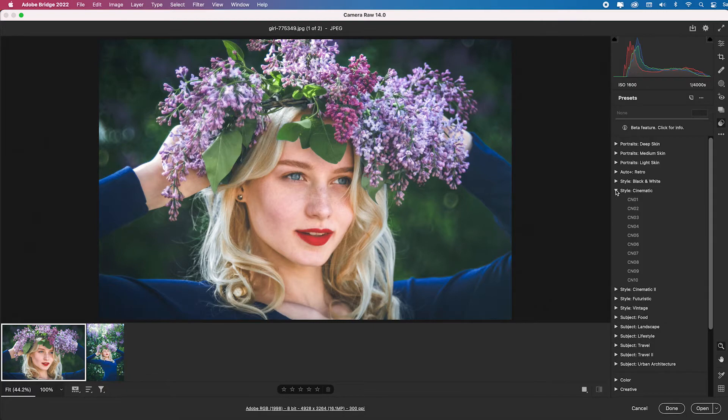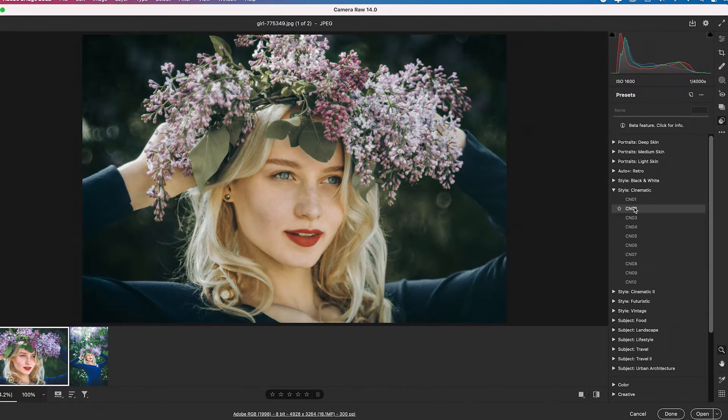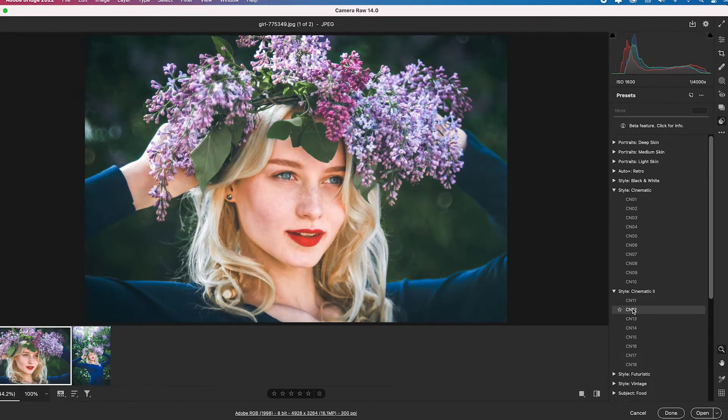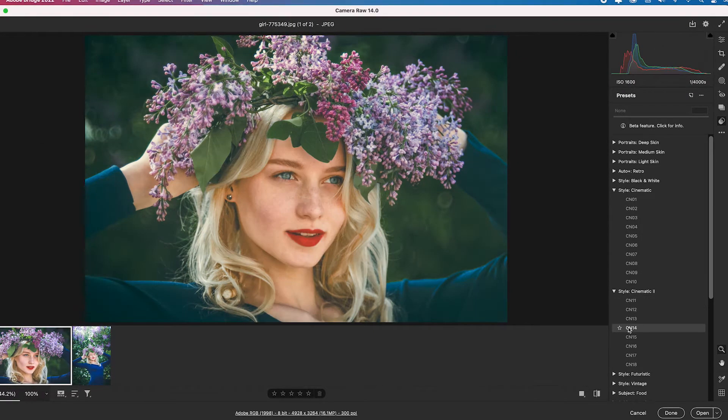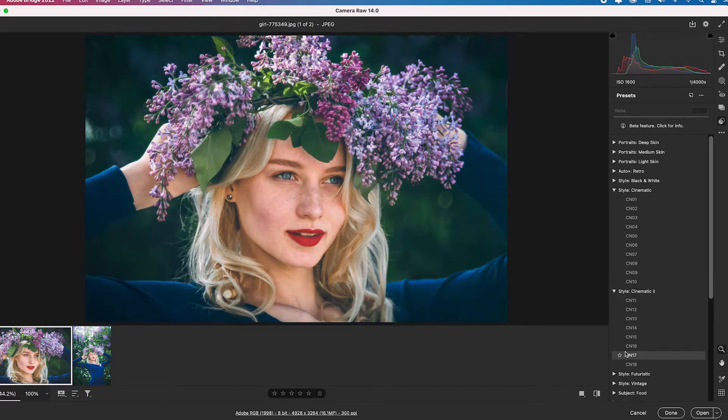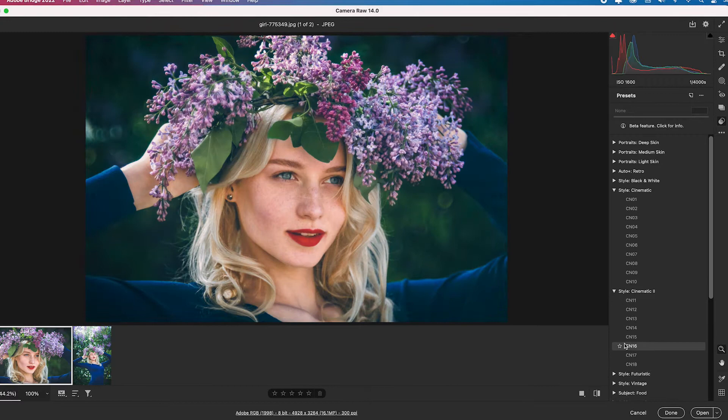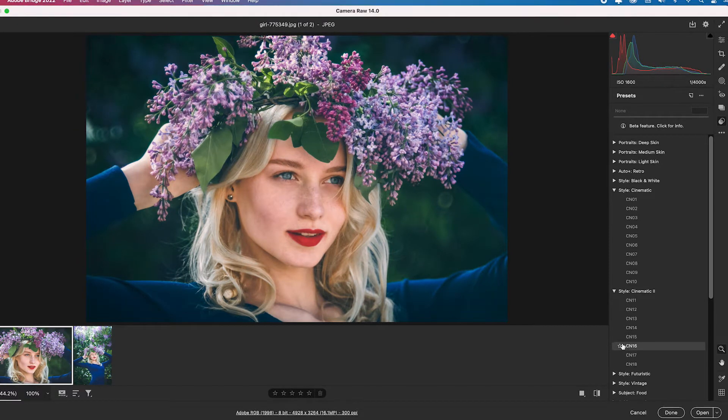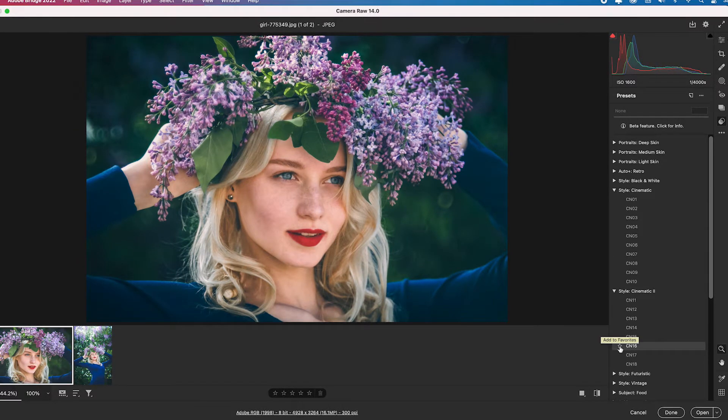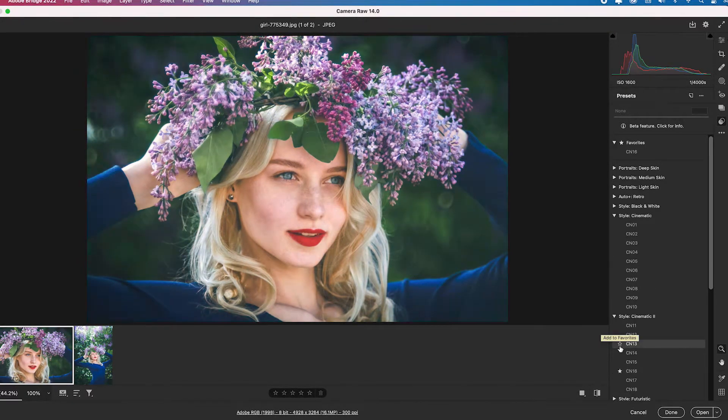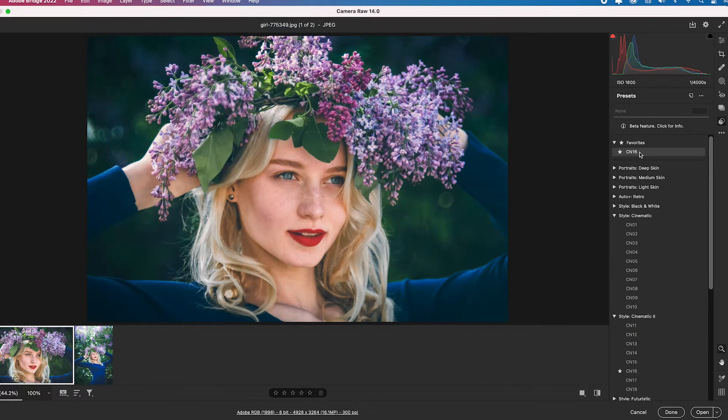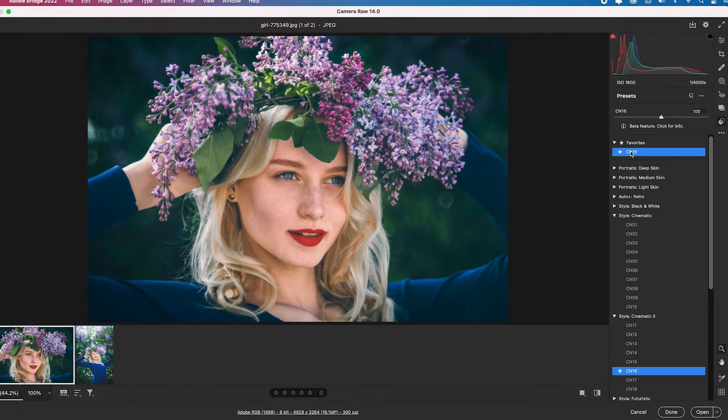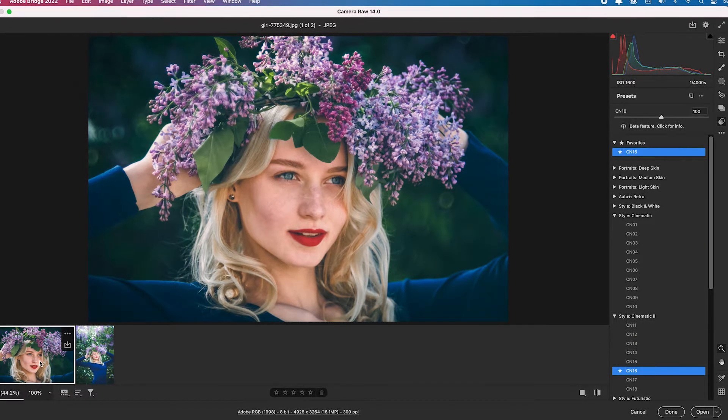Let me click on cinematic and I'm just hovering. It's a great place to start your editing. I like that one. CN16, I can favorite it by putting a star right here and it will add it to my favorites so I can just always click it to apply it.